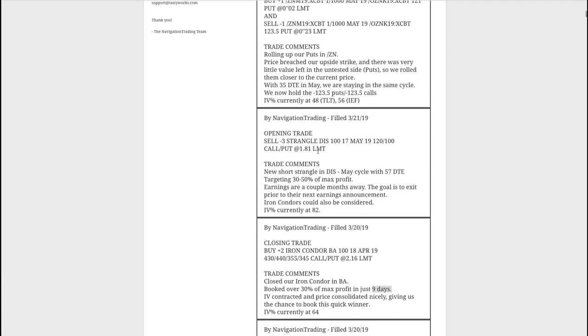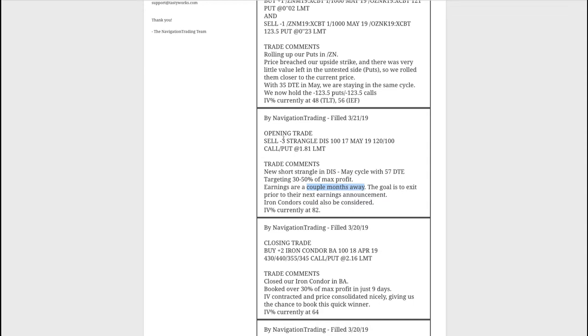Next trade, opening trade in Disney. So we put on a short strangle in Disney in the May cycle. IV percentile jumped up to 82. I mentioned iron condors can also be considered, the price is high enough. This is over a hundred dollar stock. And so buying those wings is definitely something you could have done. Earnings are a couple of months away, so hopefully we can get out of this trade before we have to deal with earnings.